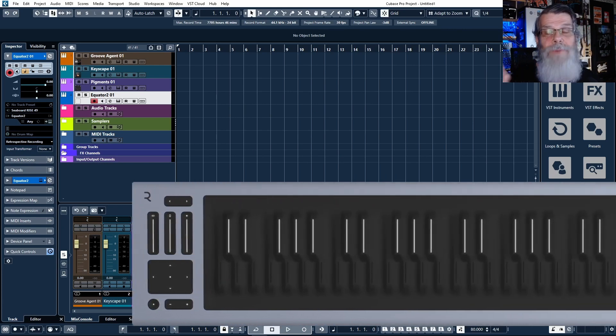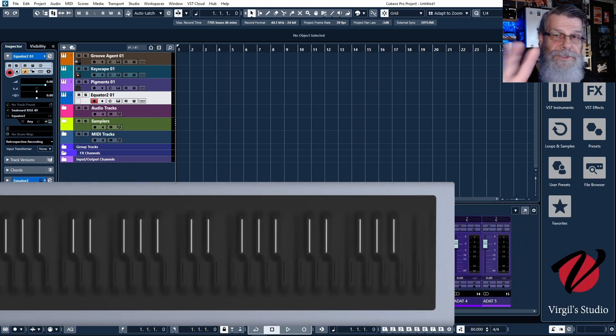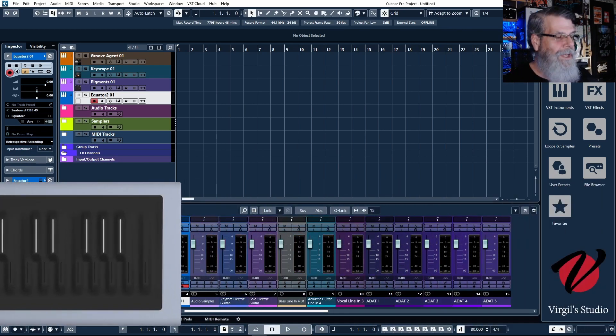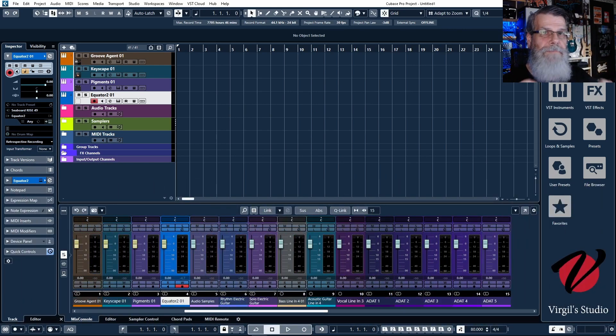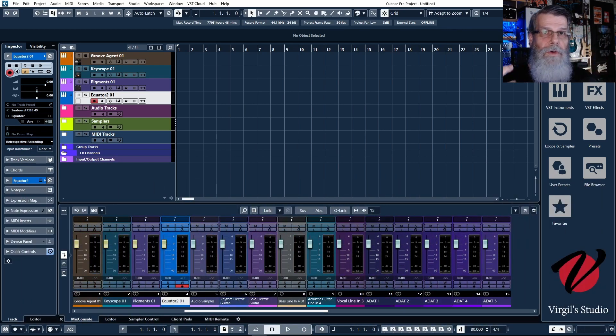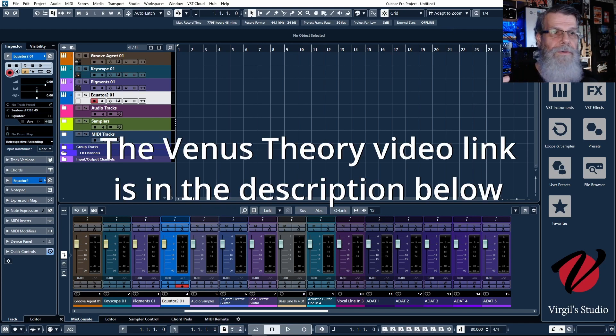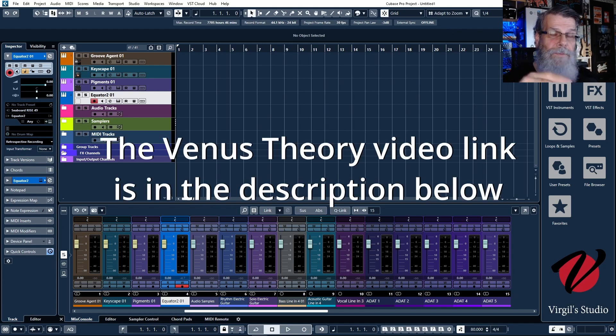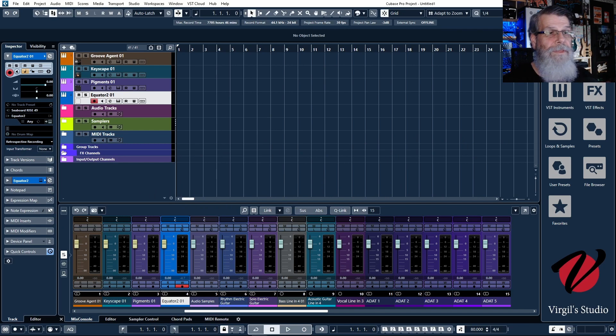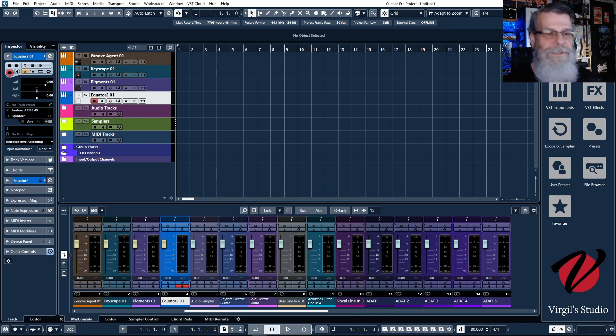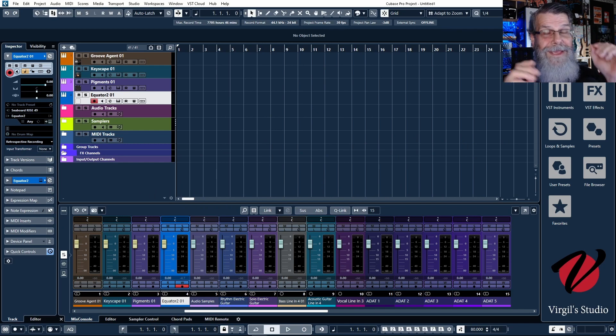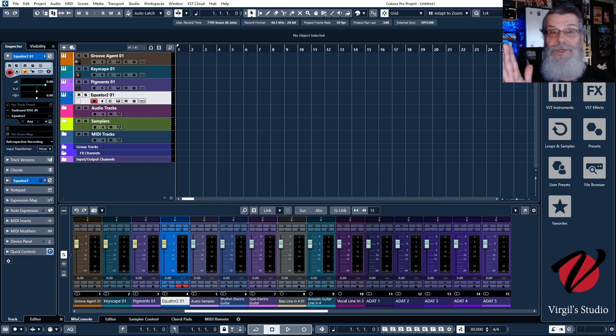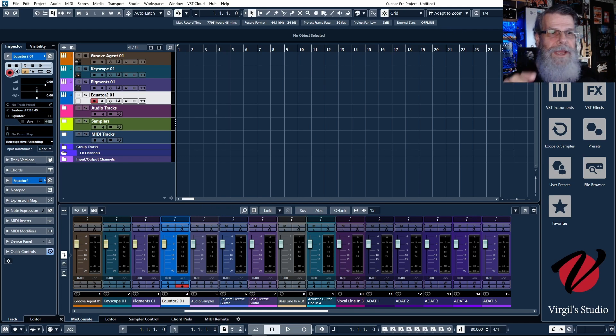With the Roli Seaboard Rise 2, Venus Theory had made a really cool video about a year or so ago for hooking that up with Cubase 12. The problem was I went and bought the Rise 2 and I recorded it.